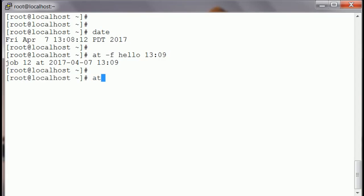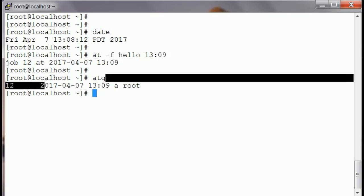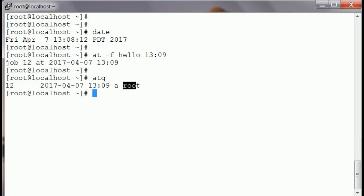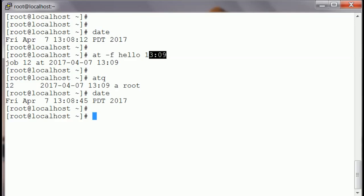In the meantime, I can see if the job is scheduled — 'atq' shows me if it's in the queue. You can see the job number is 12, it is scheduled to run at 13:09, and it's run by root. '-f' is used to enter a file name; here we entered our script 'hello', and then the time when we want to run it.